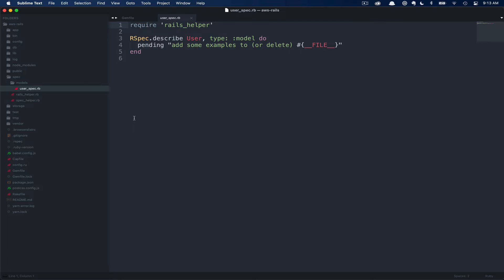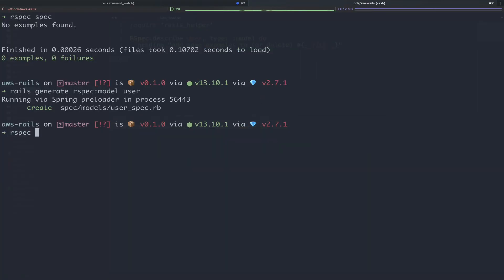Next, you can see our describe block. RSpec dot describe user, the exact spelling of our user model. It's going to be of type model in this case. As of now, we just have a pending spec. So let's flip back over to the terminal and run this to see what happens.